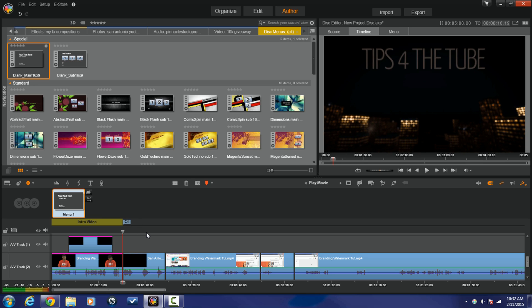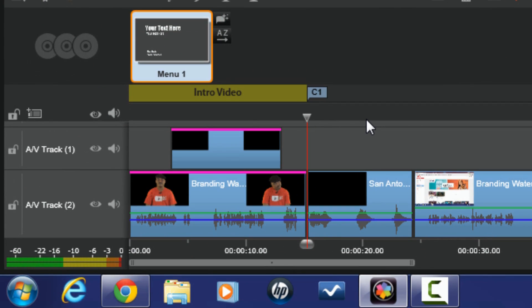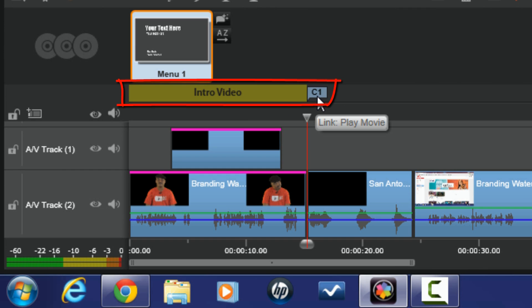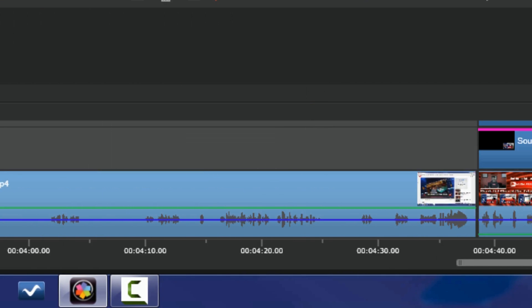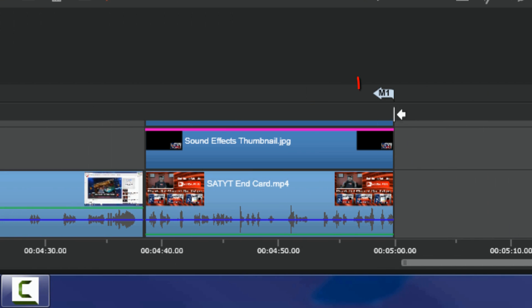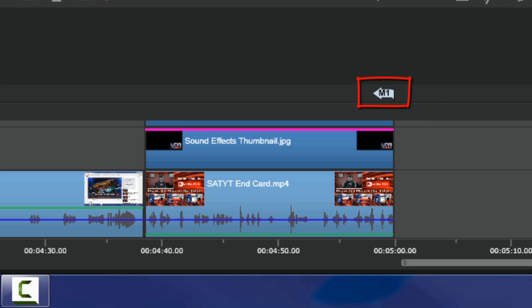These chapters have magnetic locking, so they'll lock in wherever you have a split in the timeline. Now I've got my intro and my Chapter 1 where it will go to play the main menu. And at the end it automatically adds a return button, so at the end of the disc it will return back to the main menu.